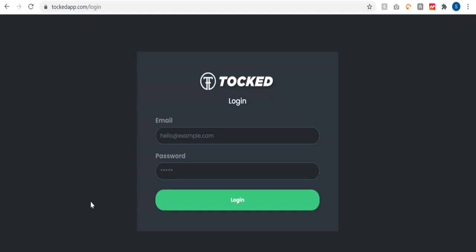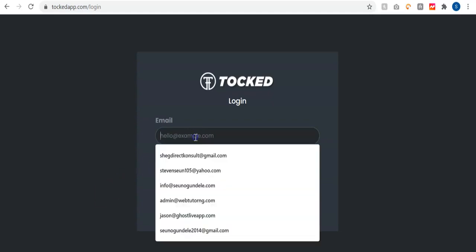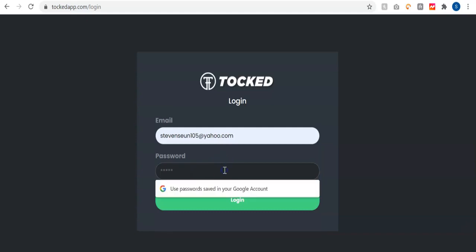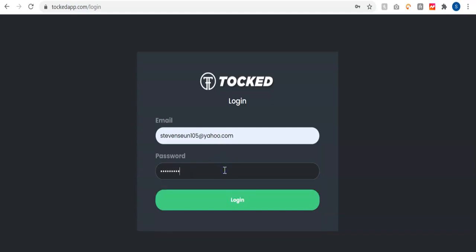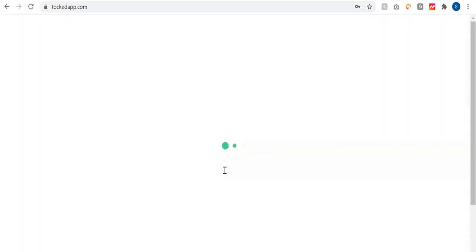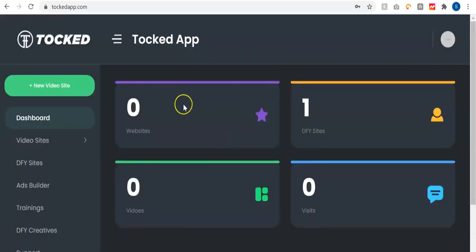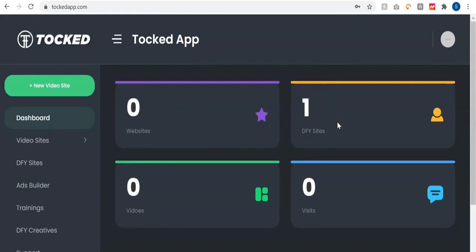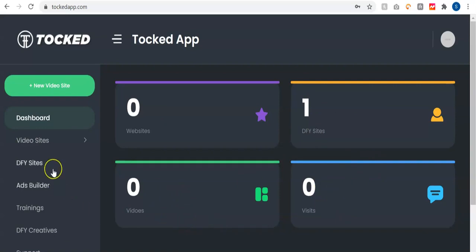I'm going to show you how this powerful software works in the next few seconds. Once you log into your Talkd account, you have access to the dashboard. You can see the number of websites you've created so far, the done-for-you sites that come with your account depending on the package level, the total number of videos across your websites, and the total traffic from all your websites.